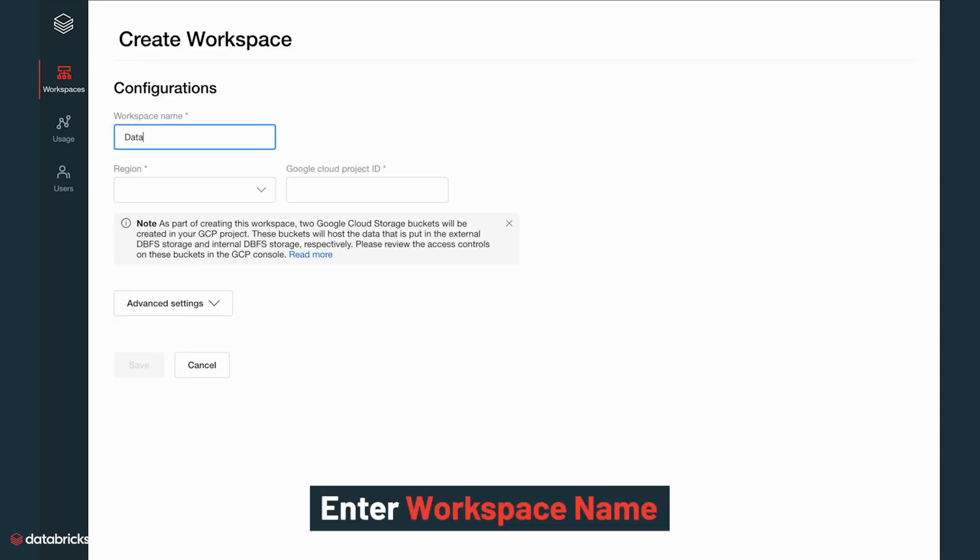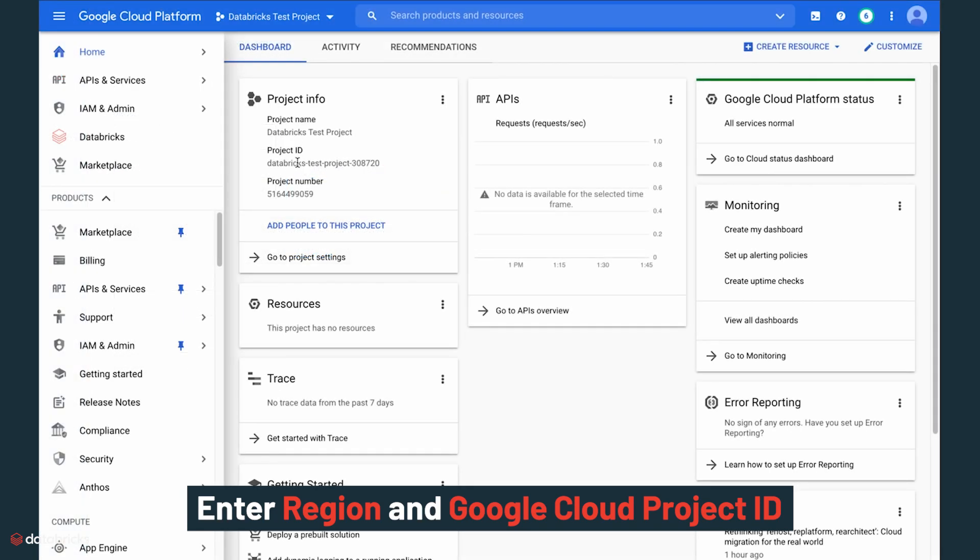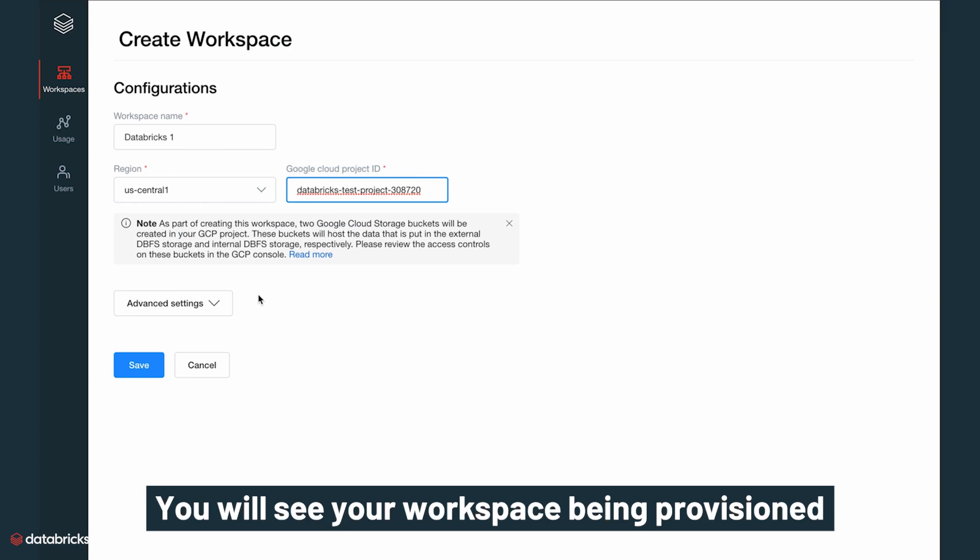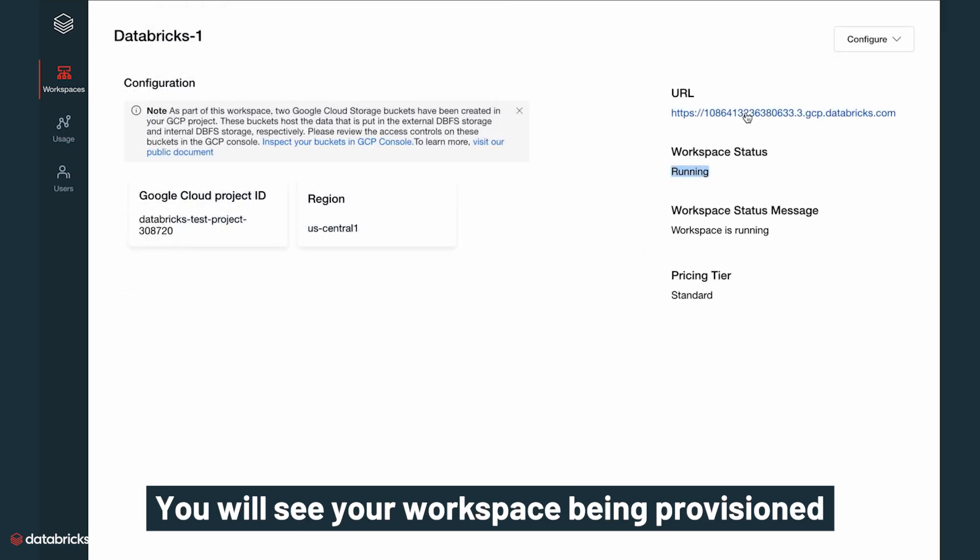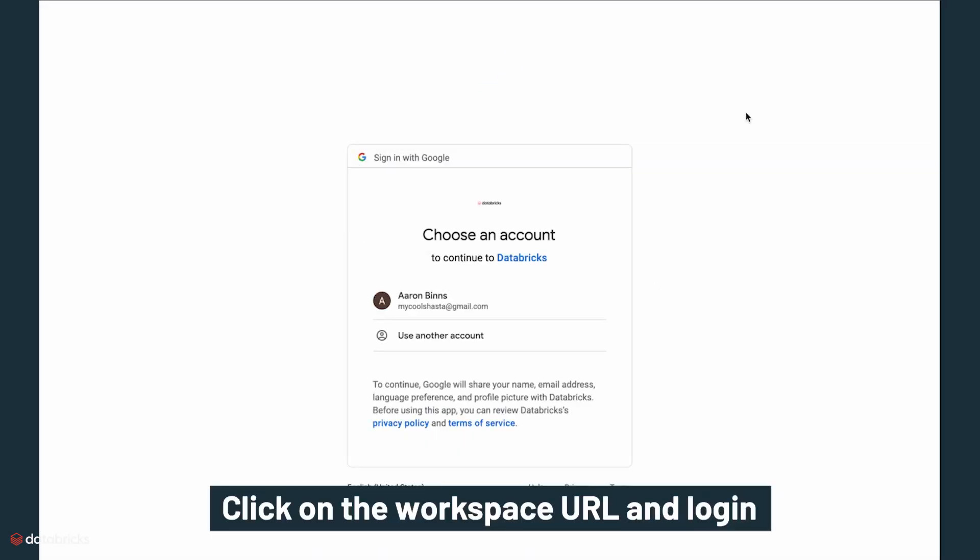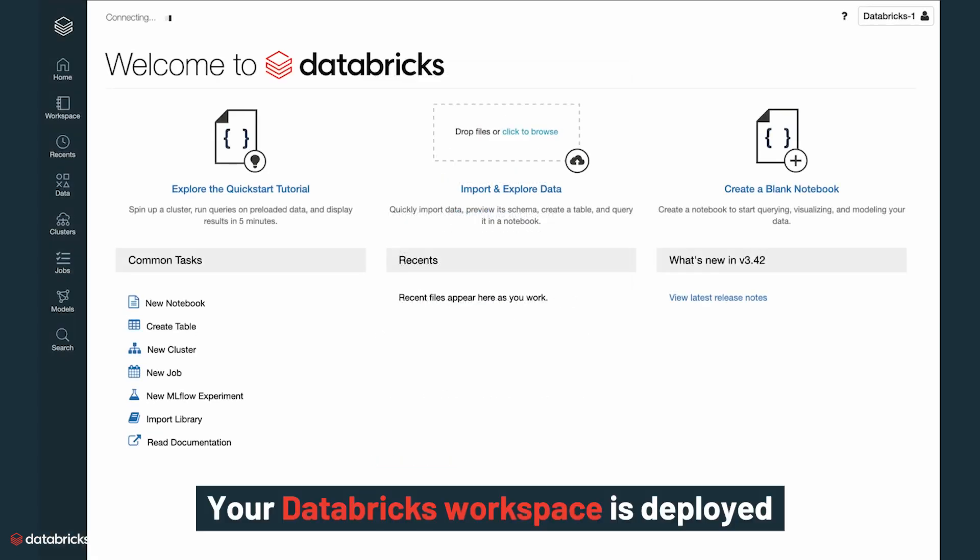Enter your desired workspace name, region, and Google Cloud project ID that you see in your GCP console. Within a few seconds, you will see your workspace being provisioned. Click on the workspace URL and log in with the Google SSO. Your first Databricks workspace is deployed.